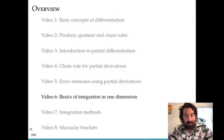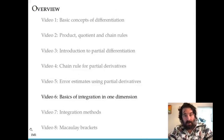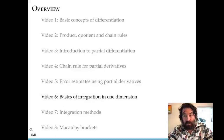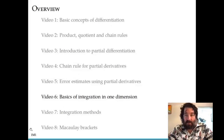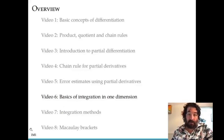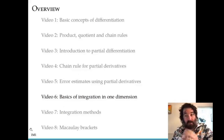Hello, this is the sixth video in the section on calculus. In this video I'm going to be introducing integration and going over some of the basic concepts of integration. As I said when I first introduced this section, there are two basic operations in calculus: differentiation and integration. We've already discussed differentiation, including partial derivatives, and now we're going to discuss the second operation, integration, and the relationship between the two.